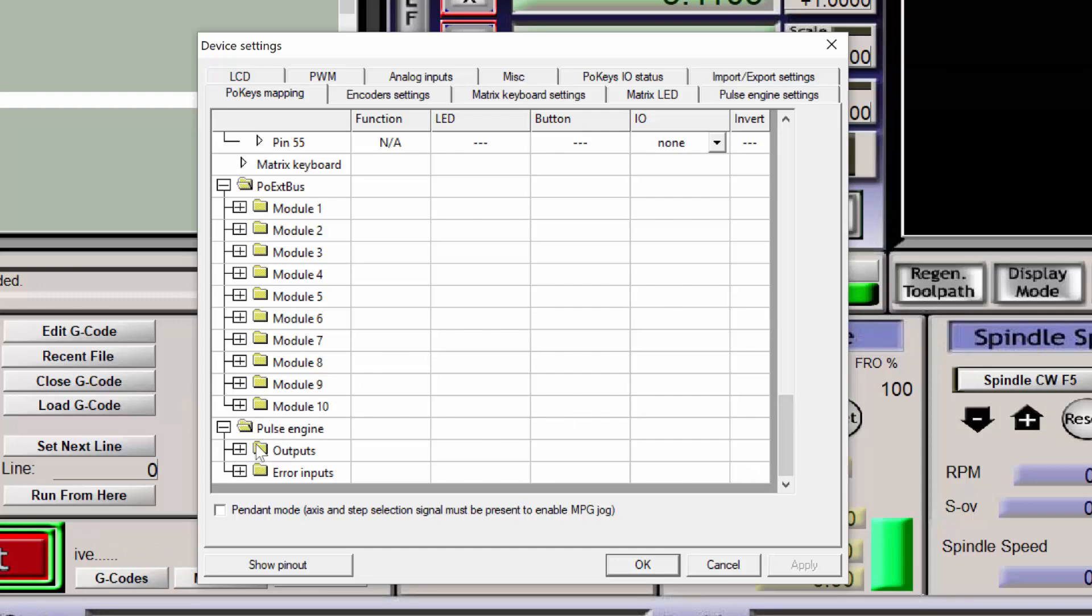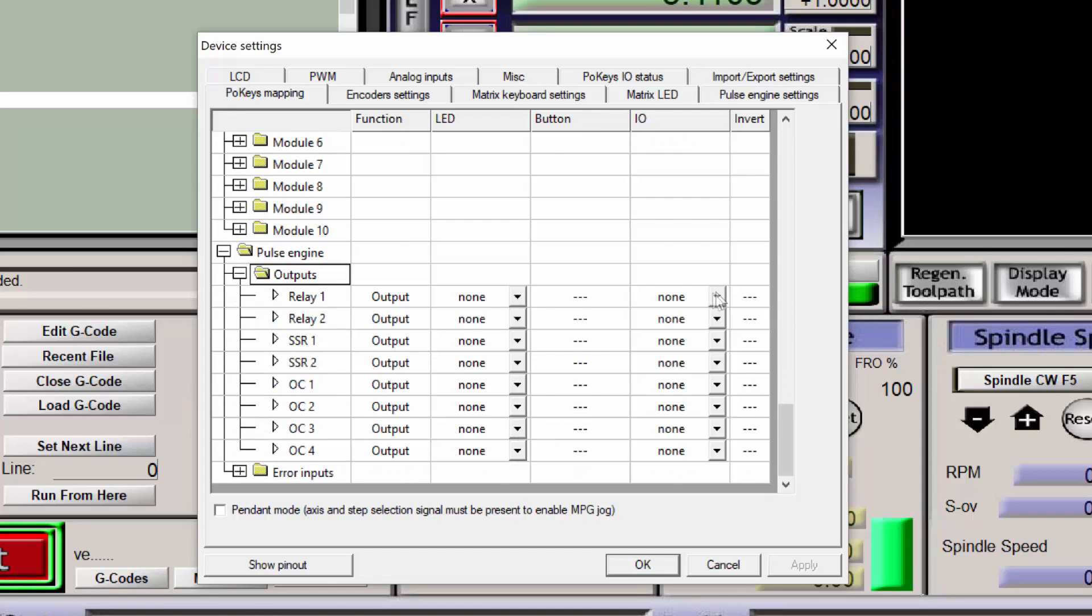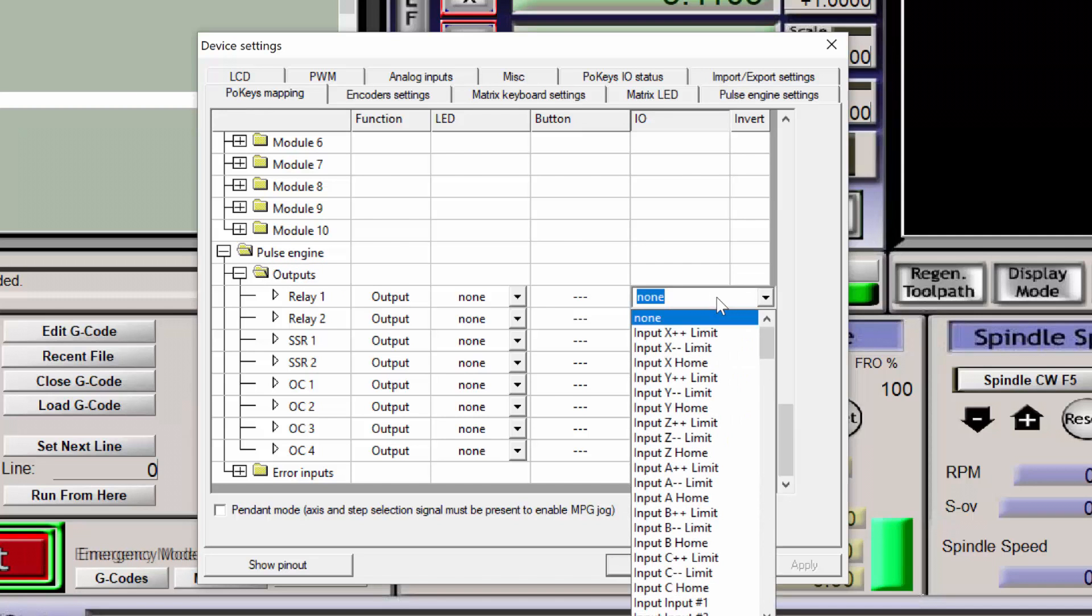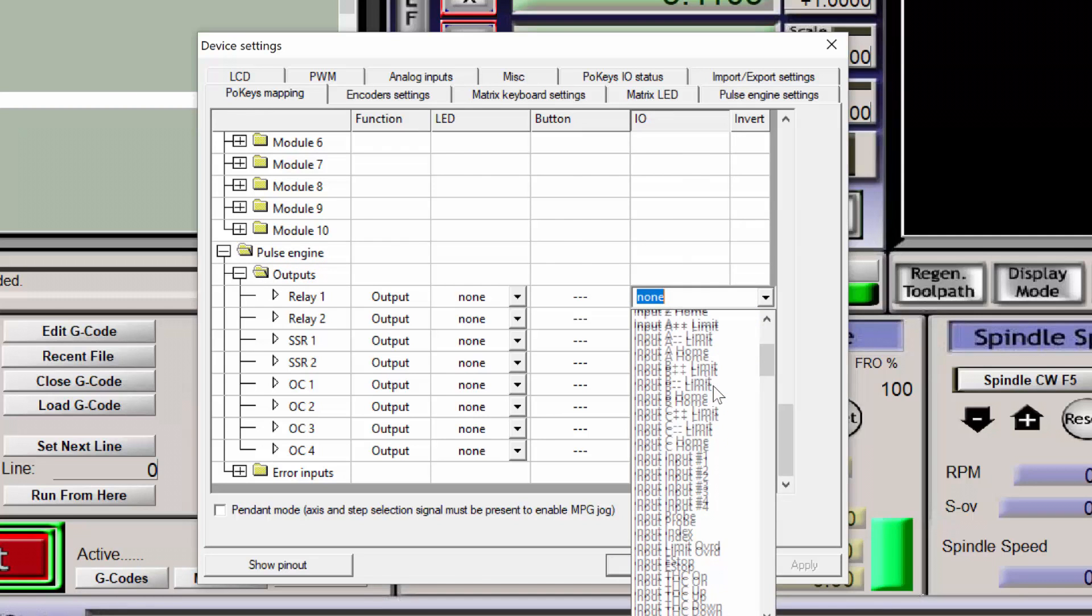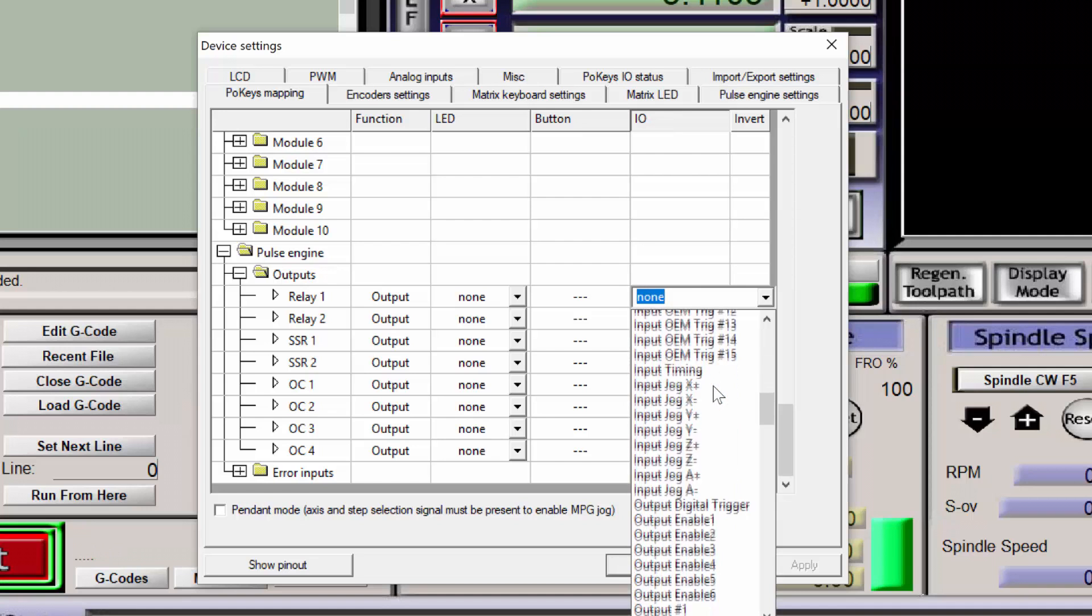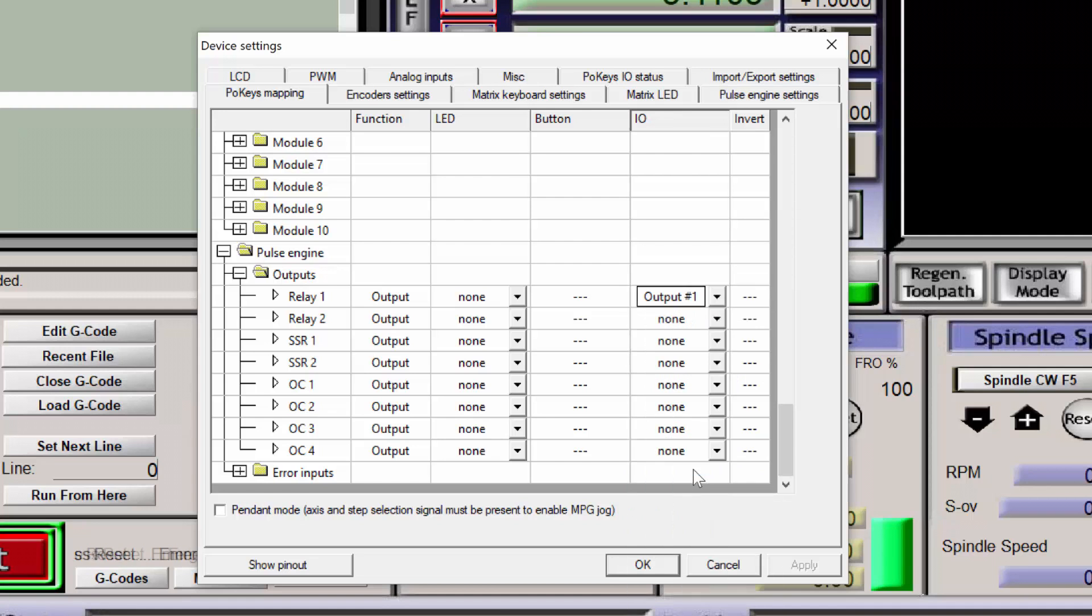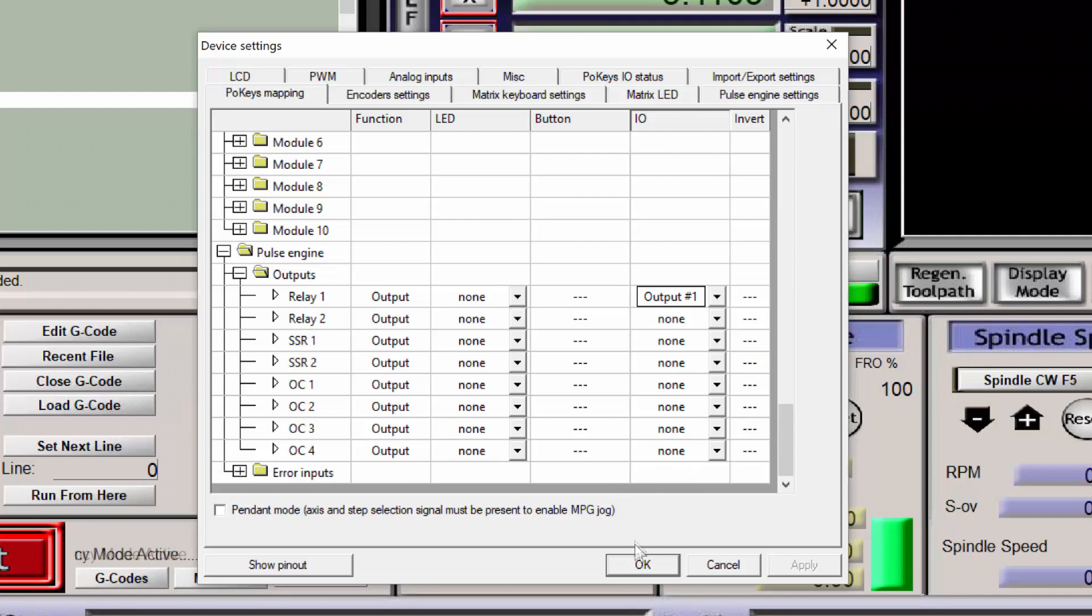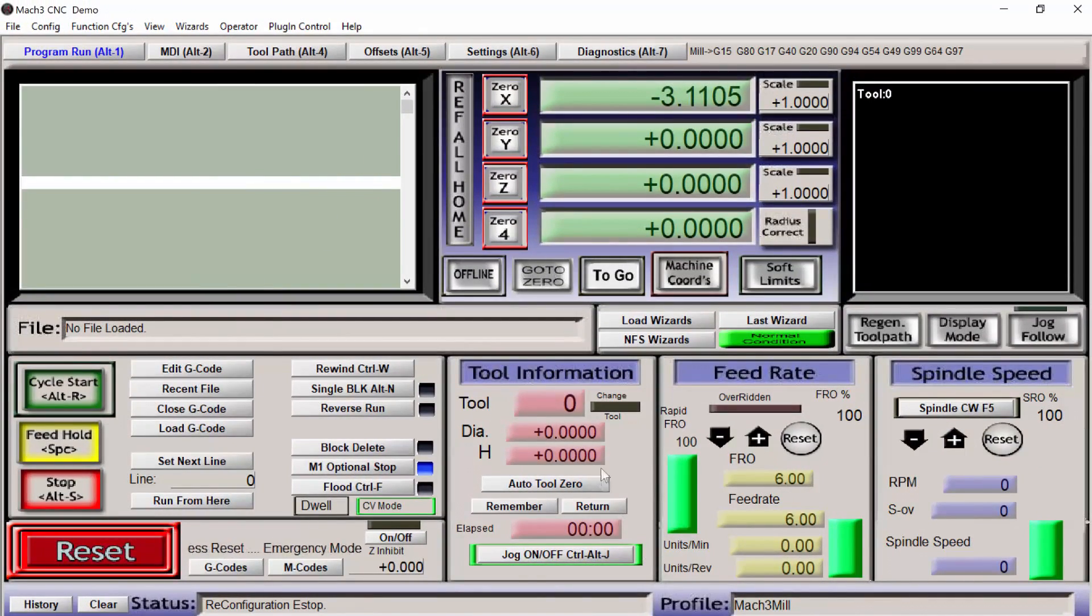Under Pulse Engine, you want to expand the outputs. Here we have the ability to configure Relay Number 1 and Relay Number 2. Relay Number 1, I'm setting as Output Number 1. Click OK to accept these modifications and exit the dialog box.